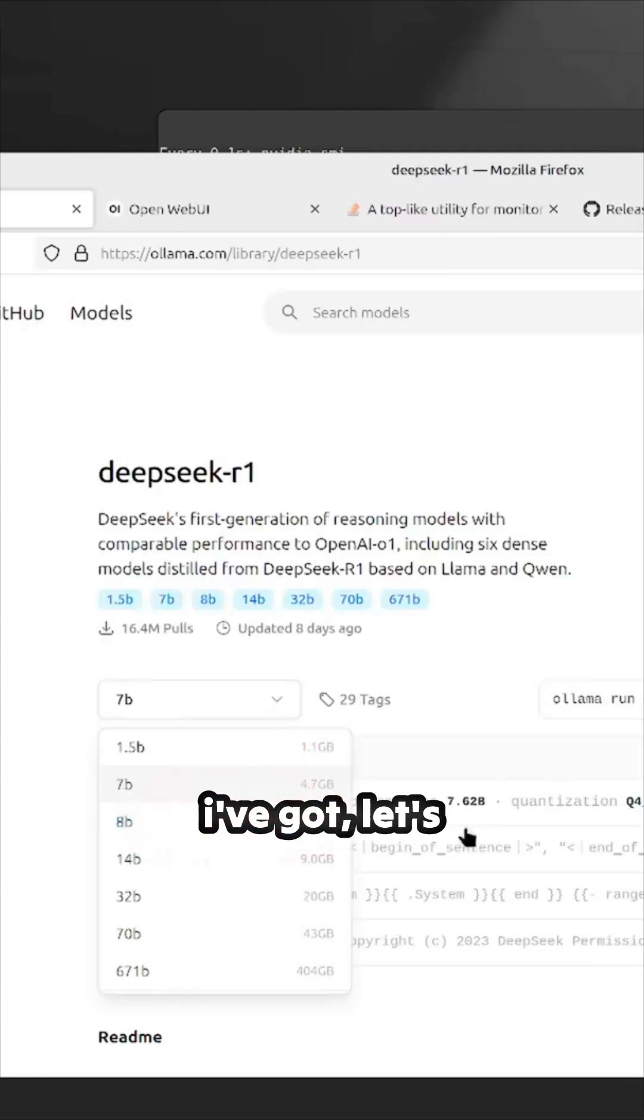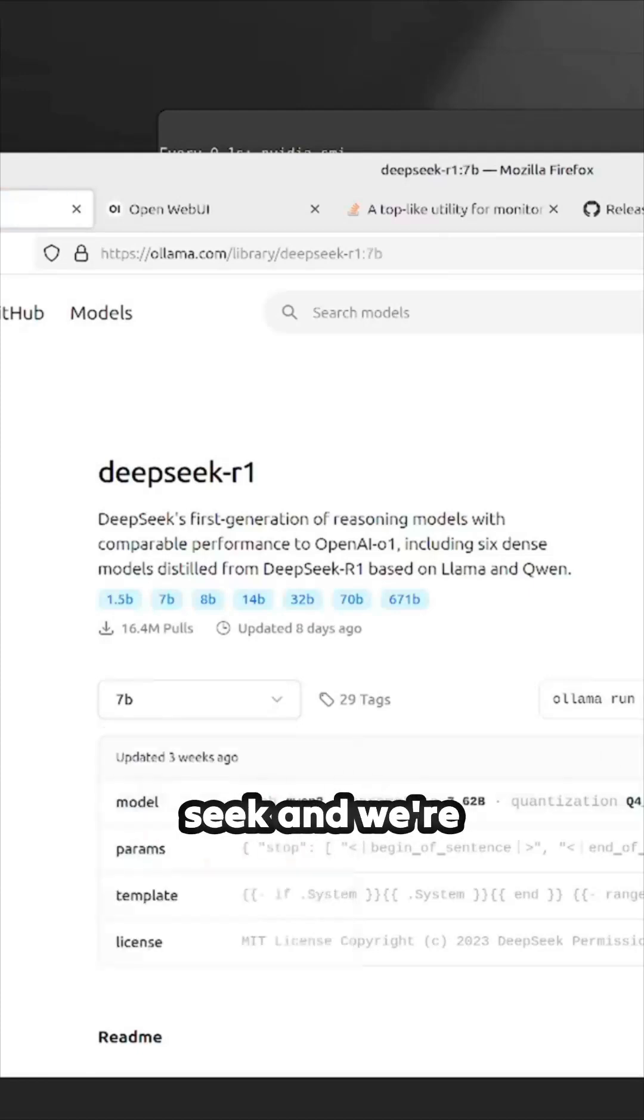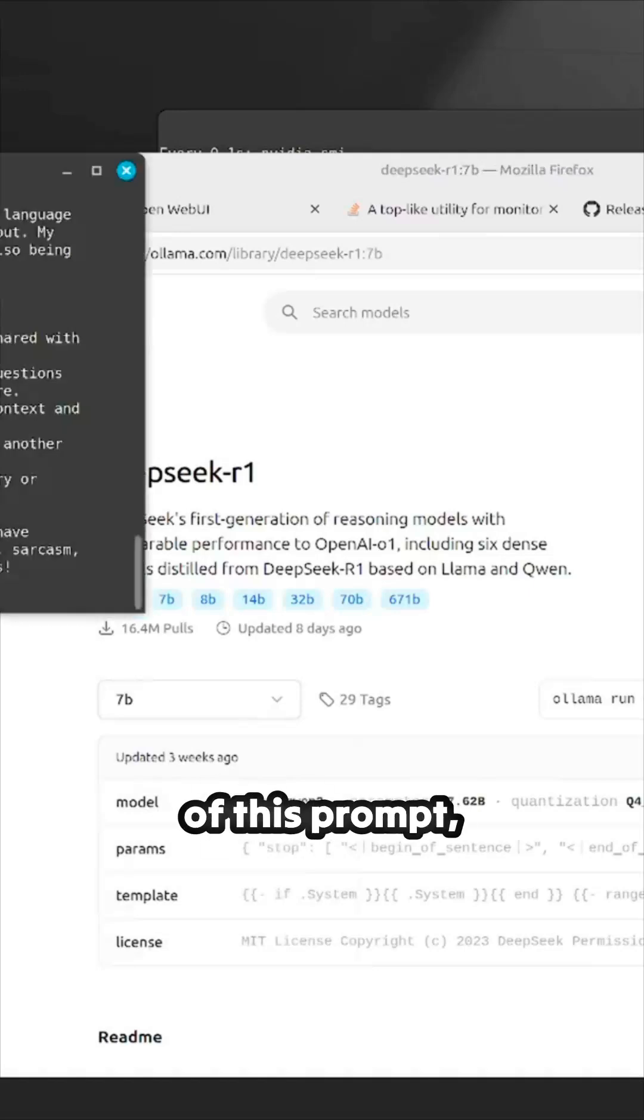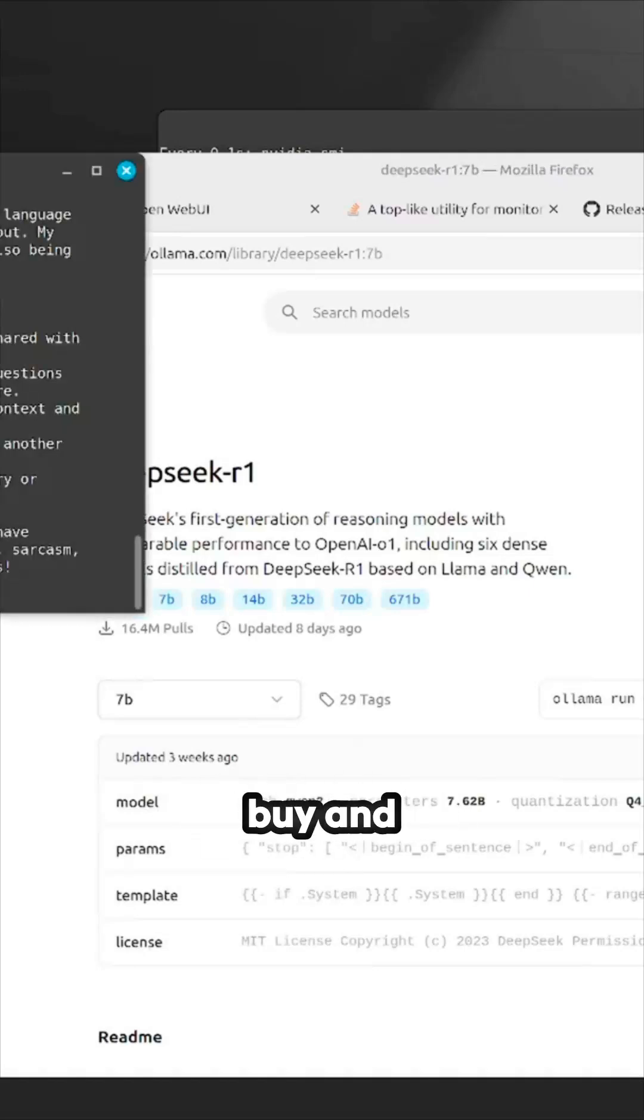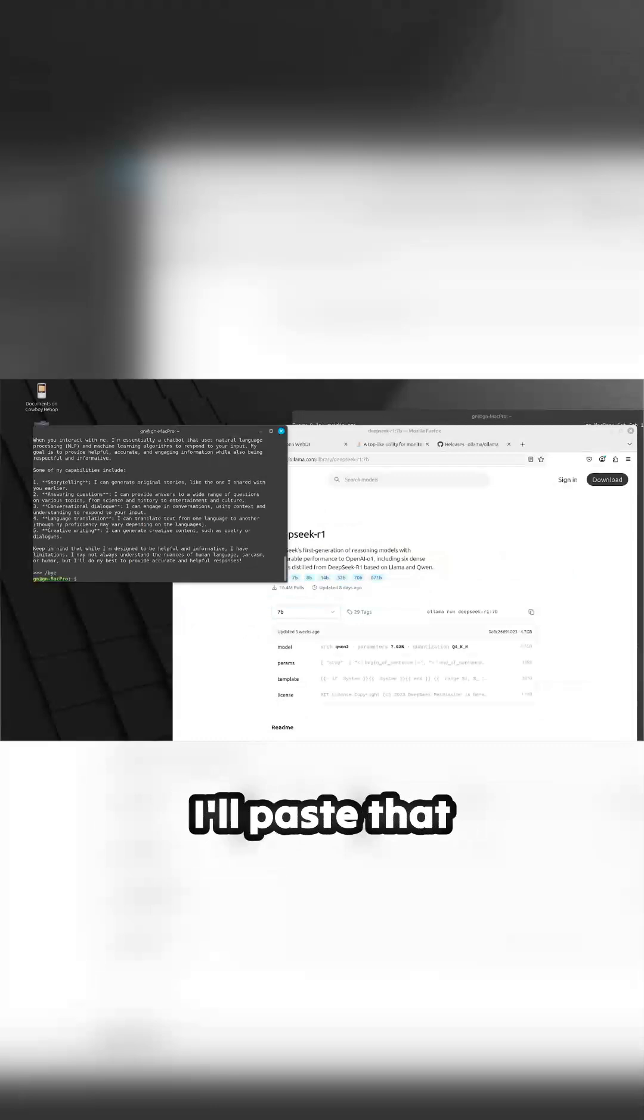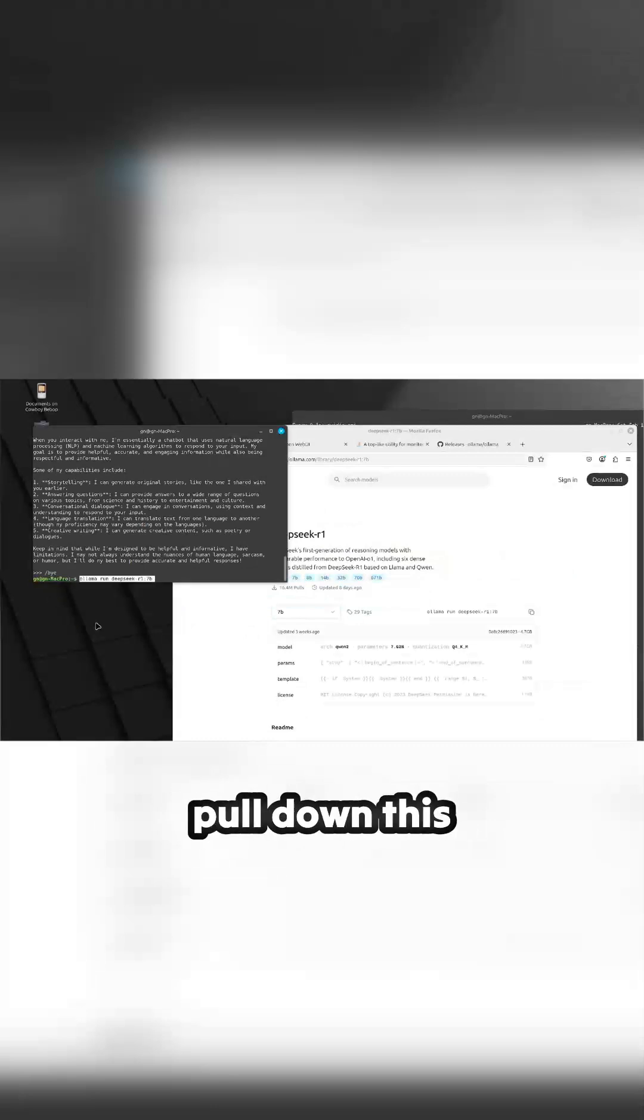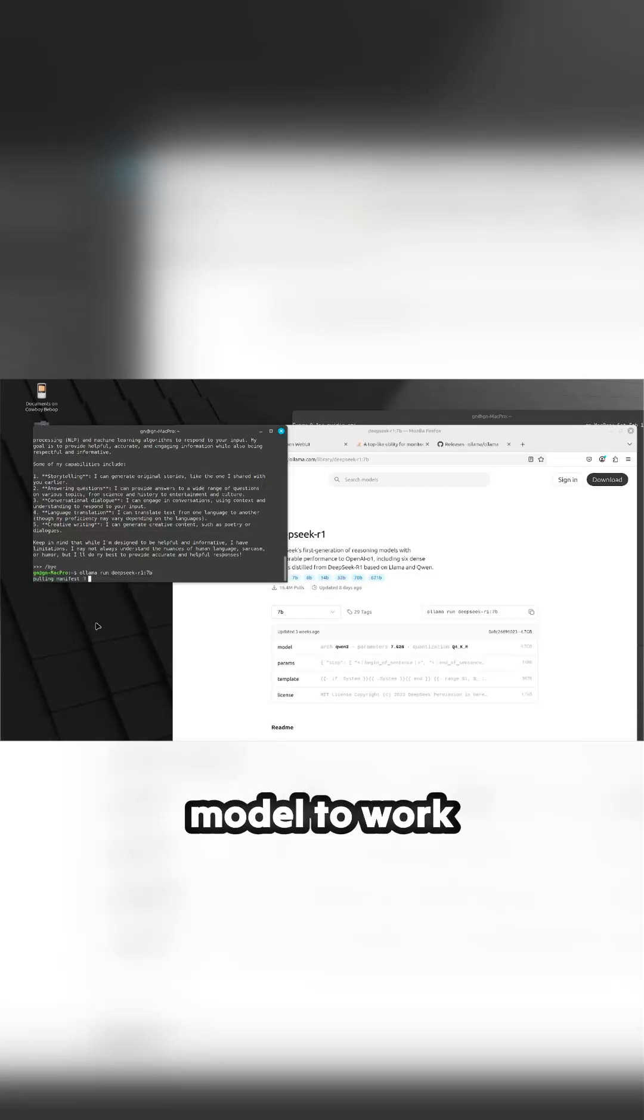To get out of this prompt you just go forward slash bye and that shuts down the prompt. I'll paste that back in and then it'll pull down this model to work with. See how quick that is. I may speed this up.